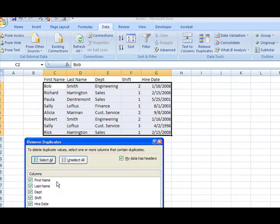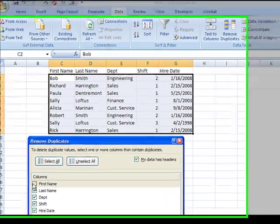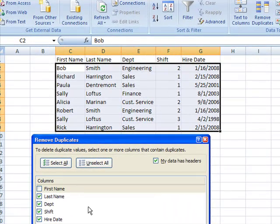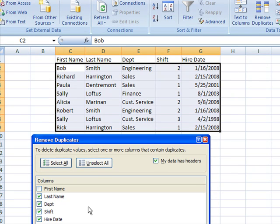So let's go back and take another look at Remove Duplicates. I'm going to remove duplicates, and this time I'm going to tell it, ignore the first name. But if the last name, department, shift, and hire date are the same, let's get rid of it.